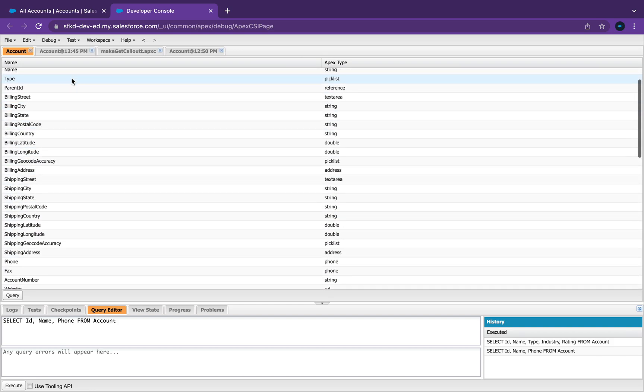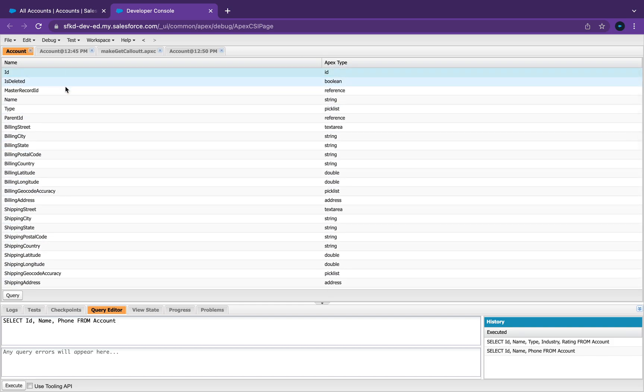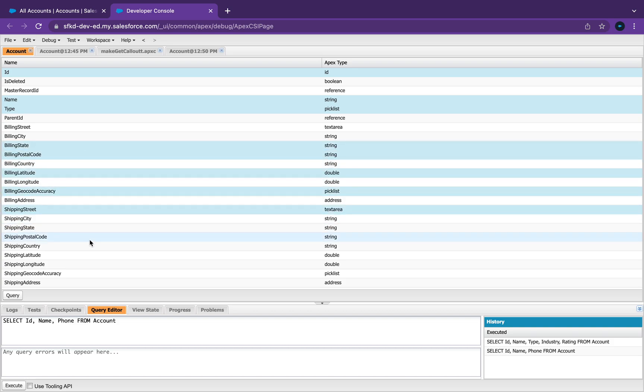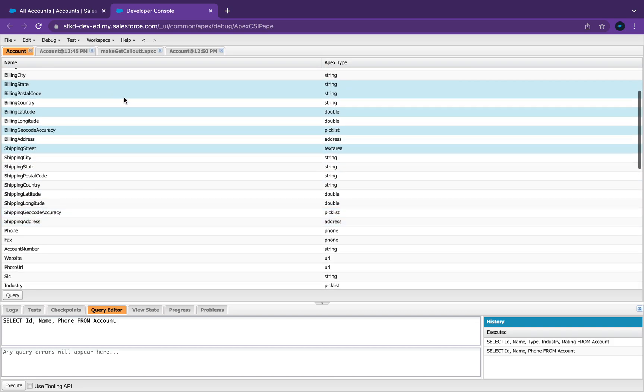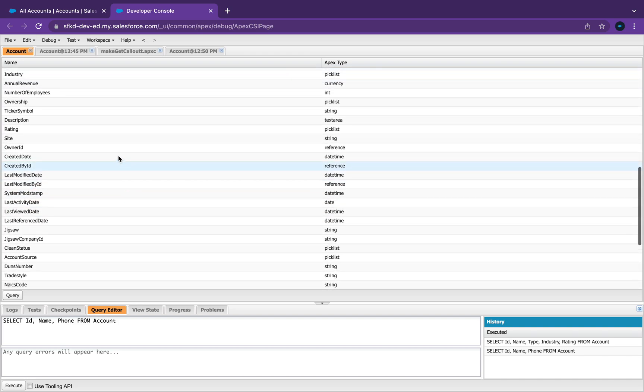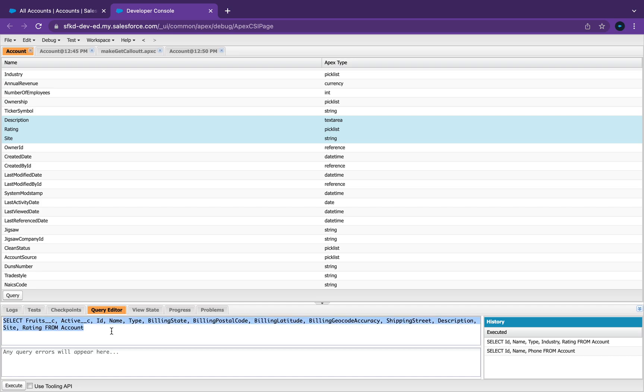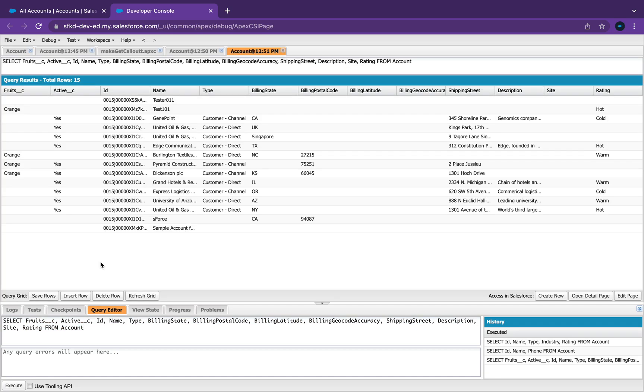So this is pretty cool. You can just easily select exactly what you want, then you click the Query button. Automatically Salesforce does that. If you click Execute it gives you the result.